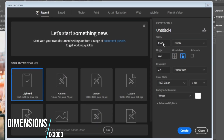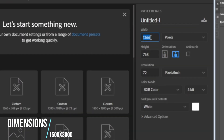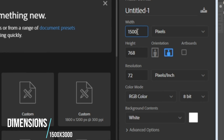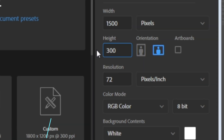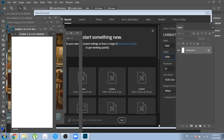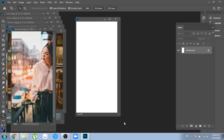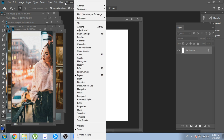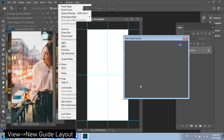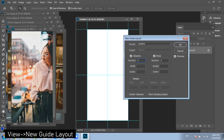I will leave on the screen the dimensions needed. Go to View, New Guide Layout, and write 3 for columns and 6 for rows.